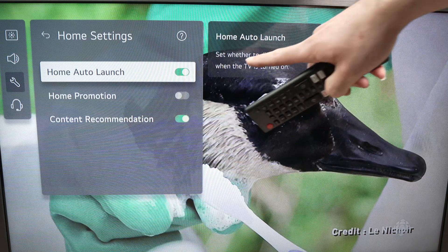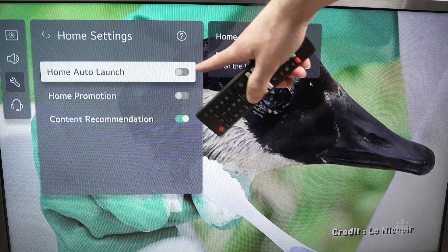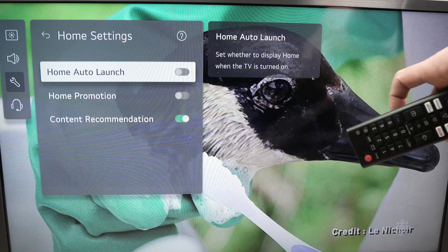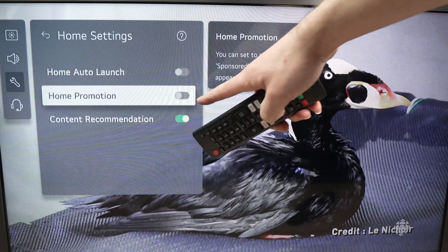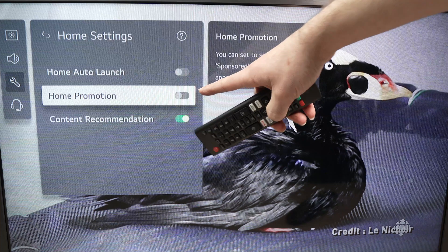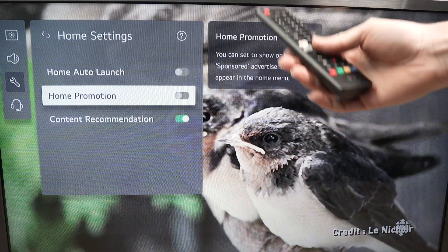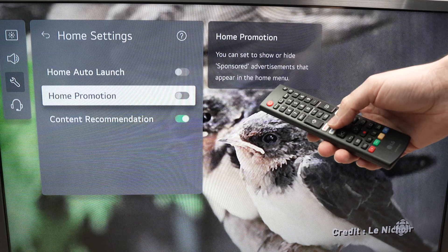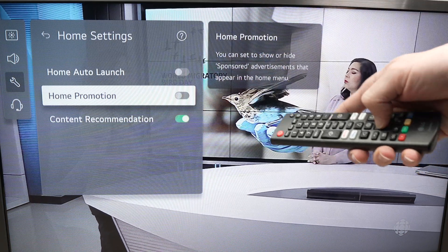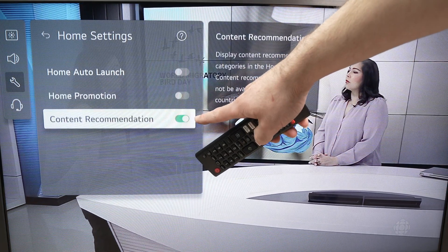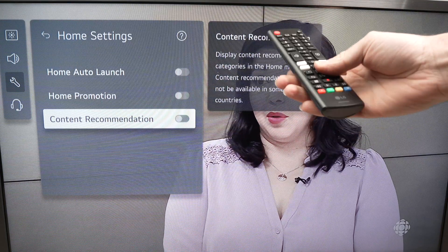Here we're going to have Home Auto Launch — we can simply turn this off. When it's not green, it means it's off. At the same time, since we're in this menu, you can go down and turn off Home Promotion as well, because this is simply LG showing you advertising and most people don't want ads on their LG TV. You can also turn off Content Recommendation, because most people won't use this and it's very annoying.